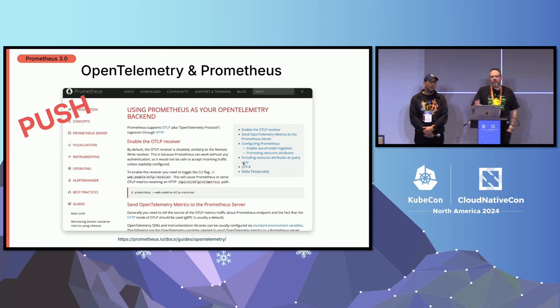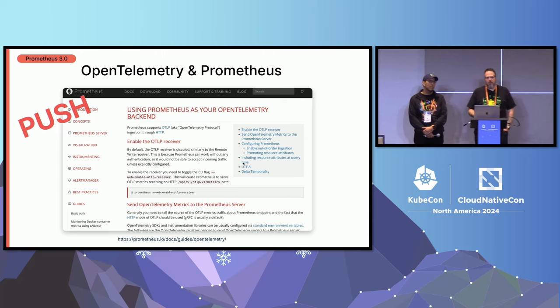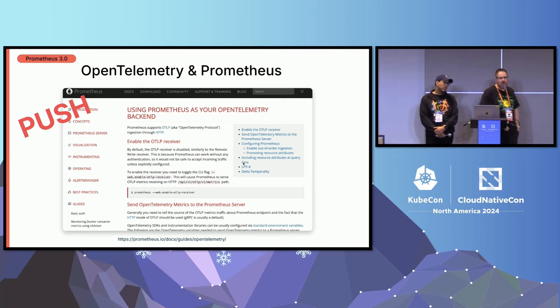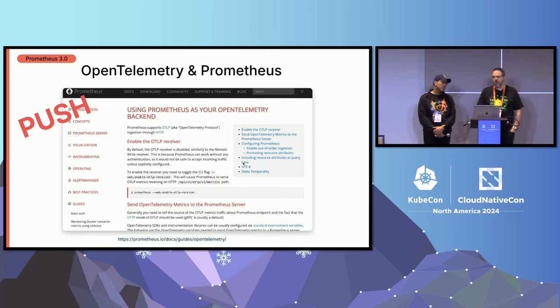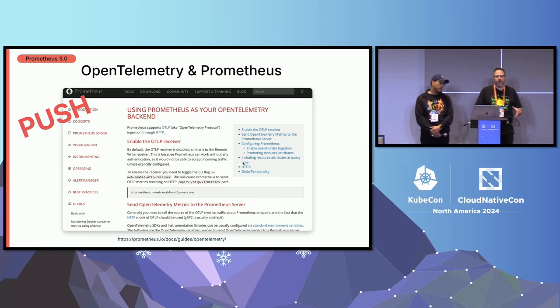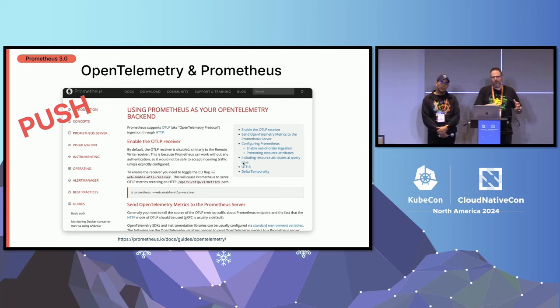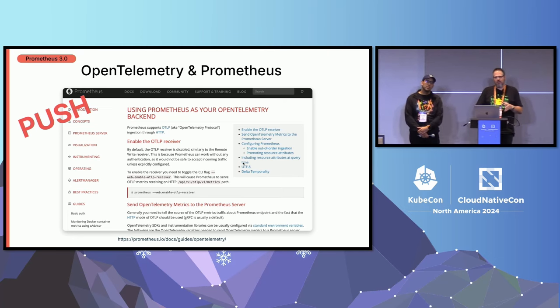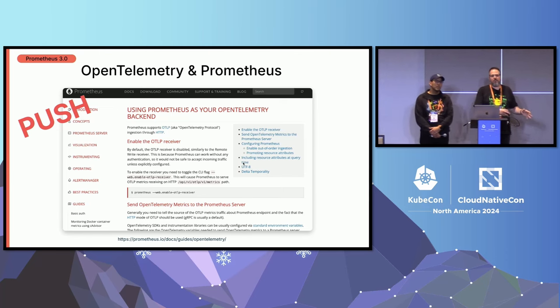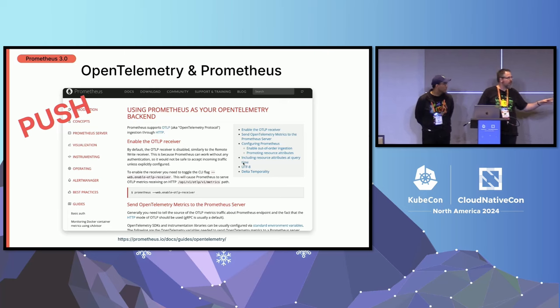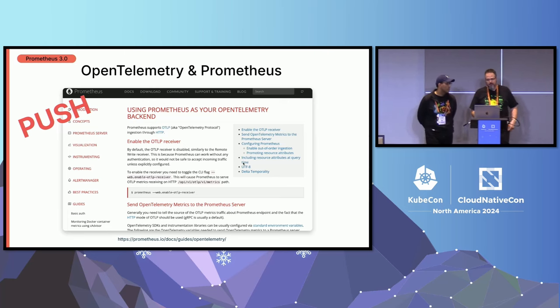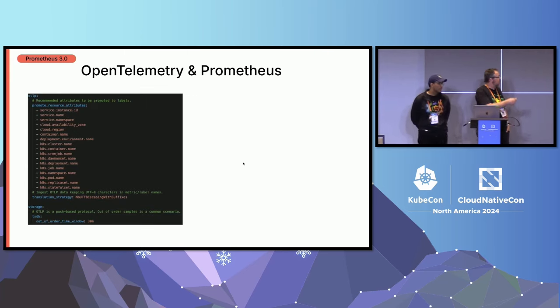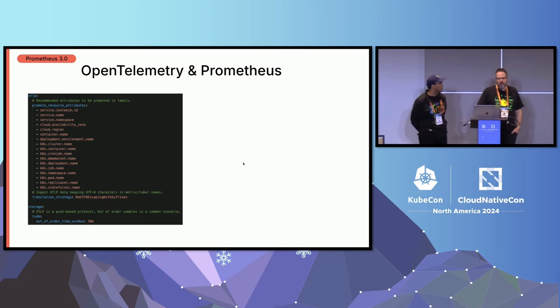There were a lot of hairy problems, which we had like bucket boundaries of the histograms and all like a load of stuff which just didn't align. A lot of that work has already been done and it's in the past. People might not be fully aware of this because it didn't make big news for some reason. But short version, if you're using OpenTelemetry for your metrics pipeline, you can literally just enable the OTLP endpoint and you can start pushing your stuff into Prometheus.